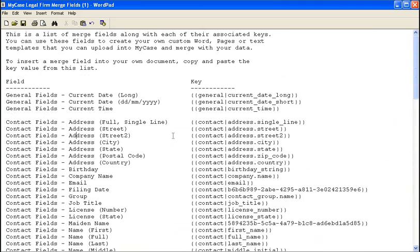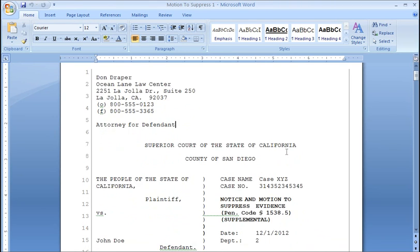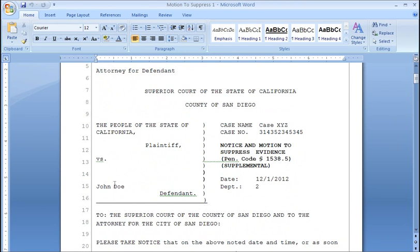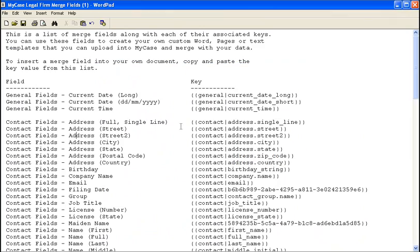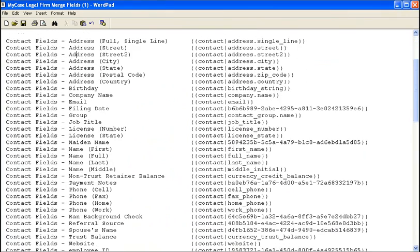So if we jump back to our motion to suppress document, we can see here that we always put the client's name right here. So now let's go into the merge fields. We can see contact fields on the left and let's find their name, their full name. Let's highlight and then copy this field key.